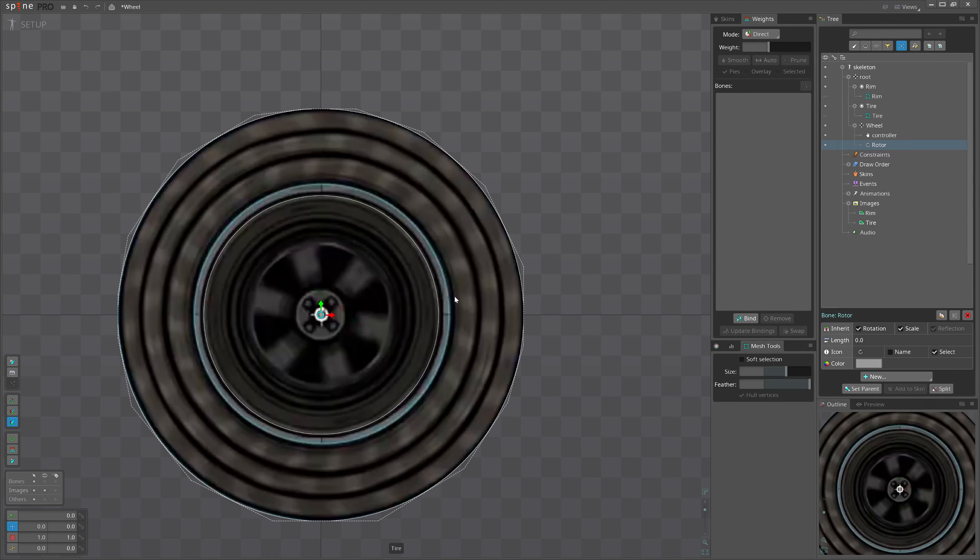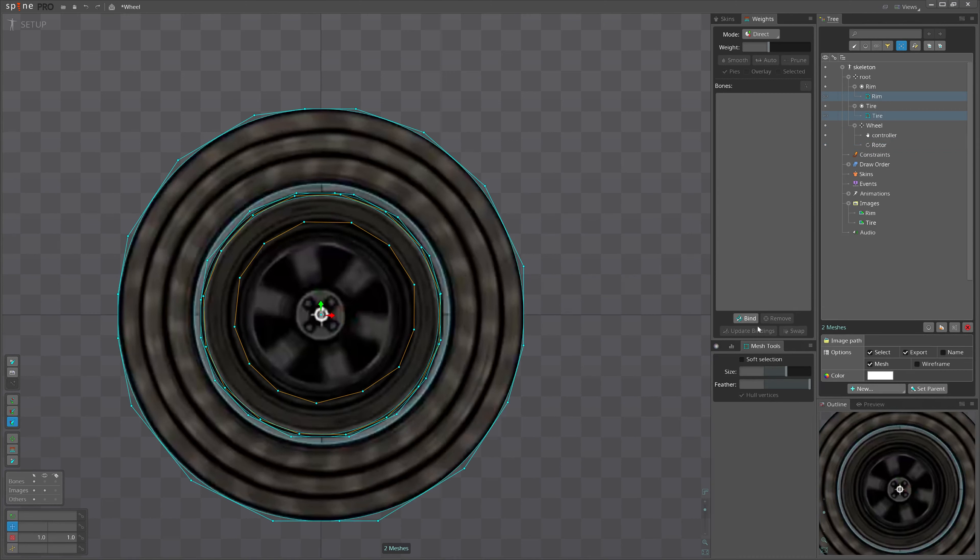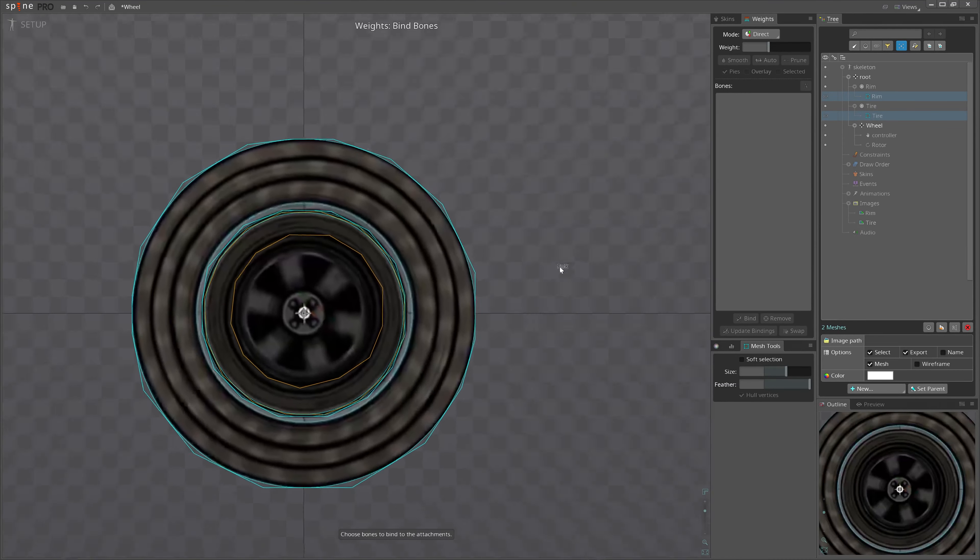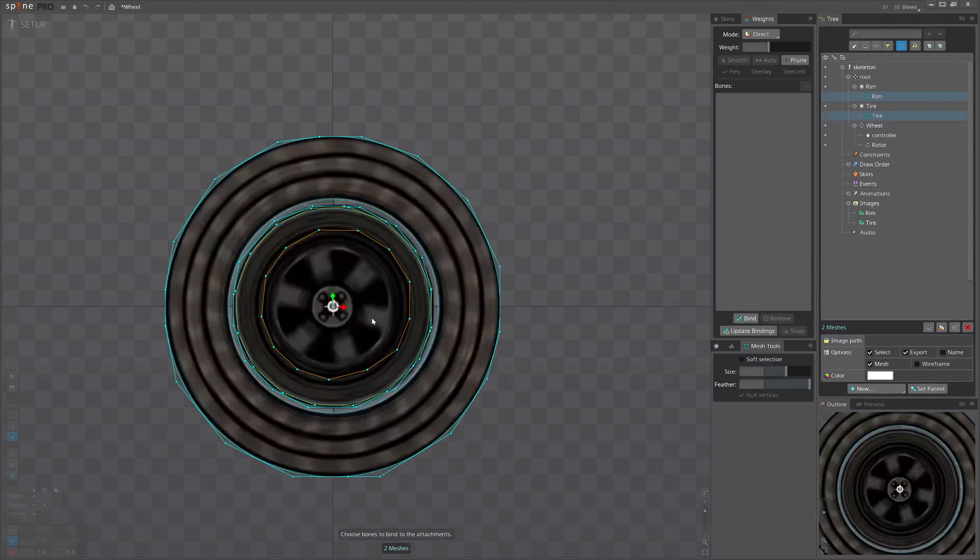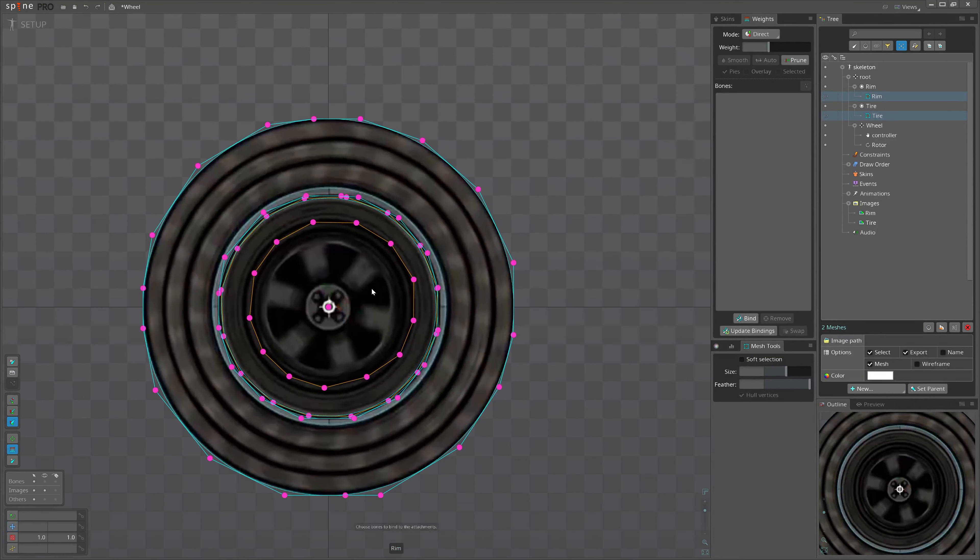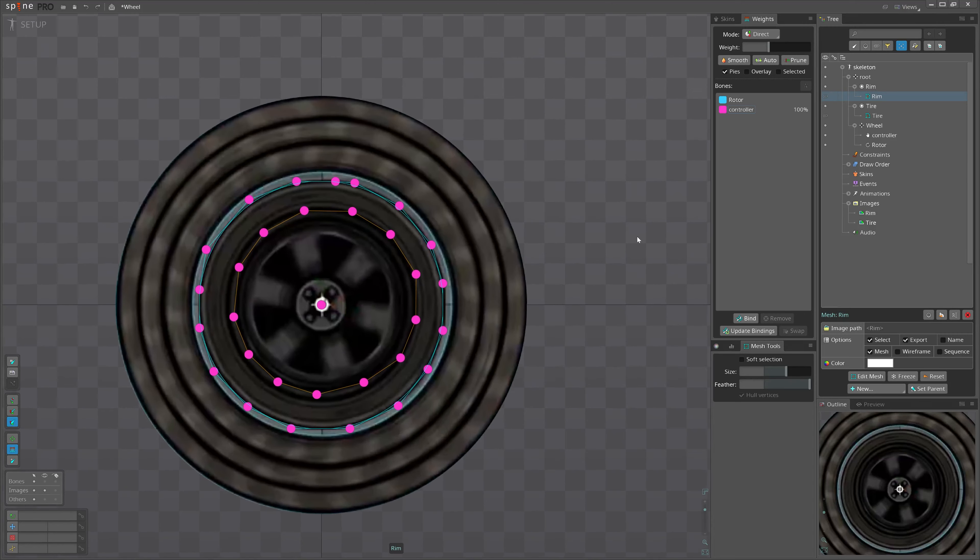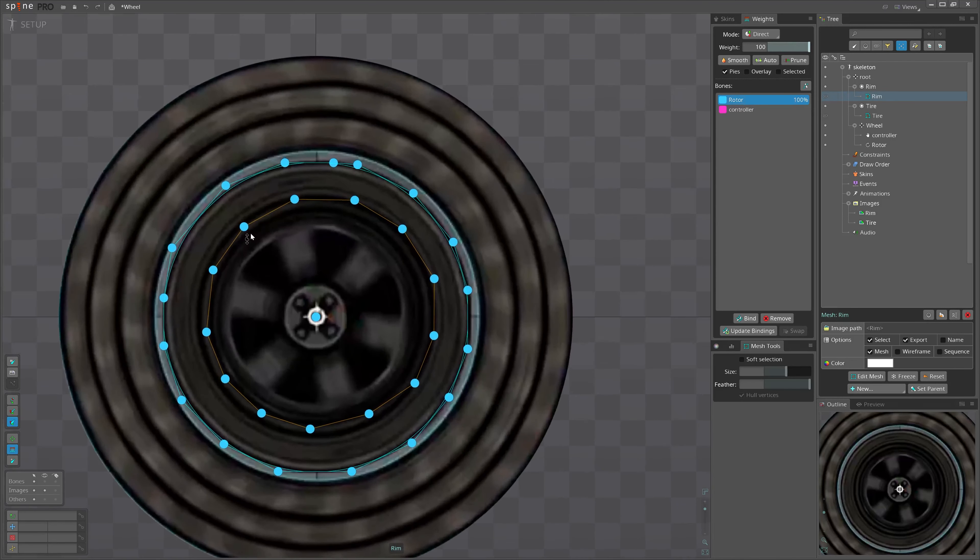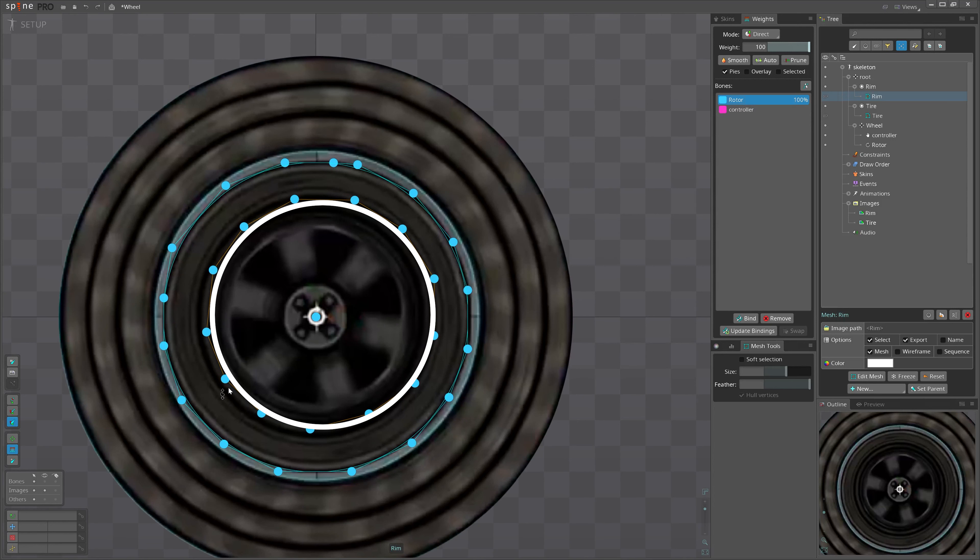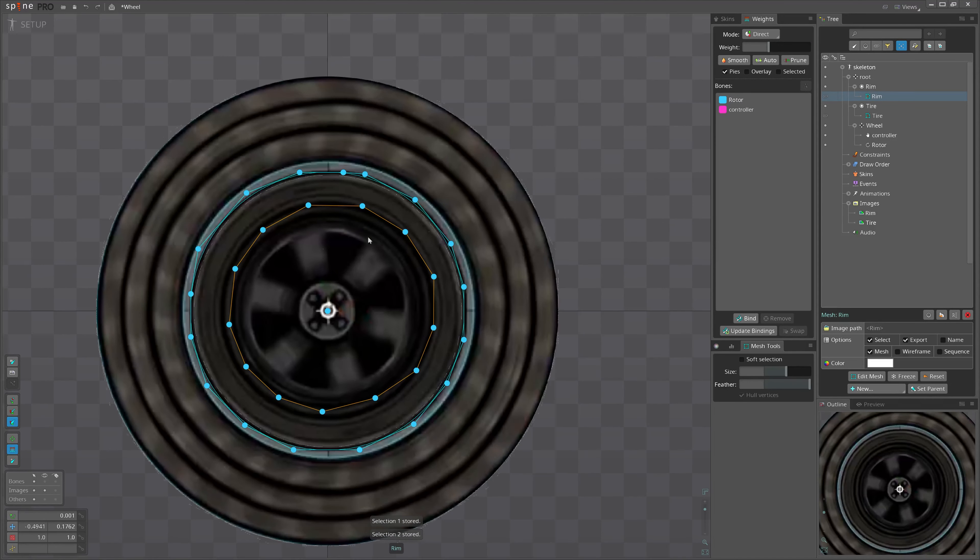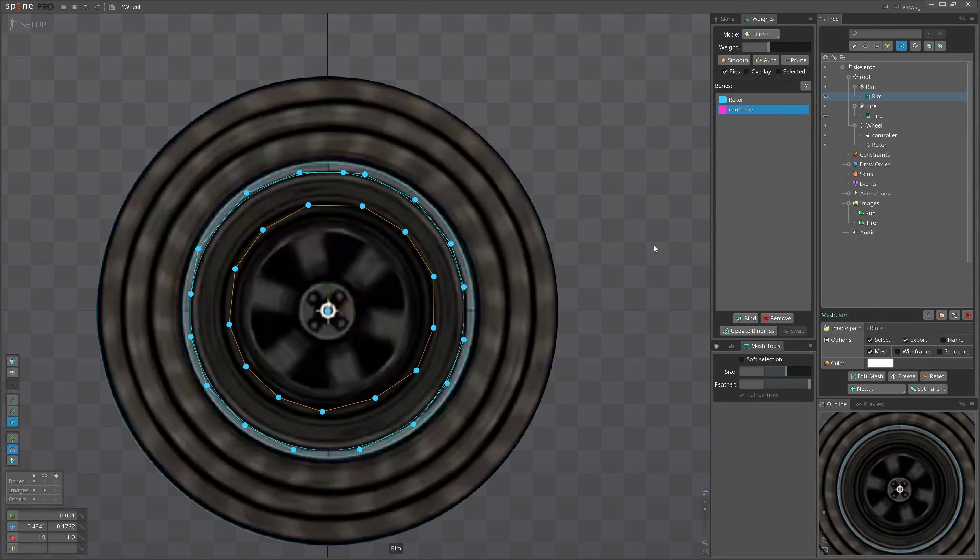Great. Let's bind both meshes to the same bones: rotor and controller. Now, let's start from the smaller mesh. Let's fully bind it to rotor. Since the inner ring is coming a little bit towards the camera, we will give a little value to the controller.